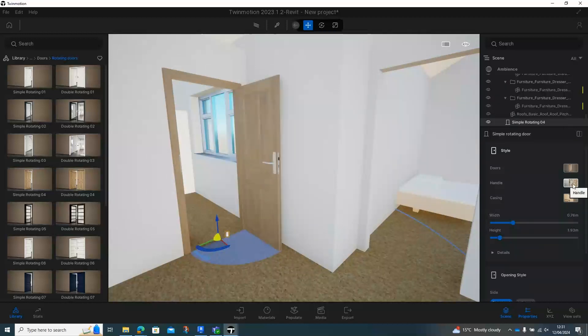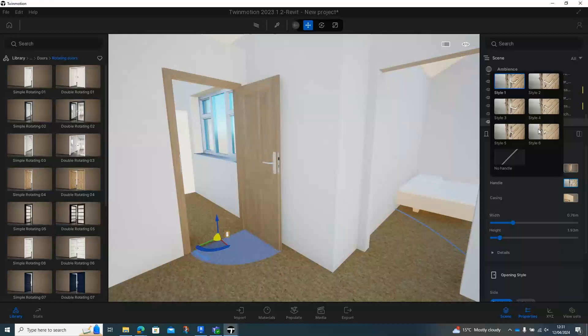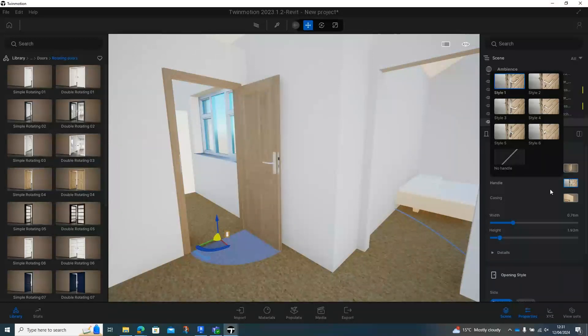We can also change things like the handles. So we can have that type of handle, this type of handle, whatever handle type we want and it just changes it. Same with the casing type, so the architrave around the top.